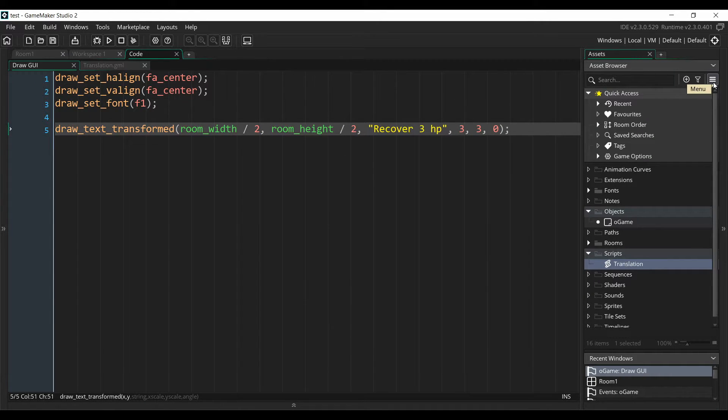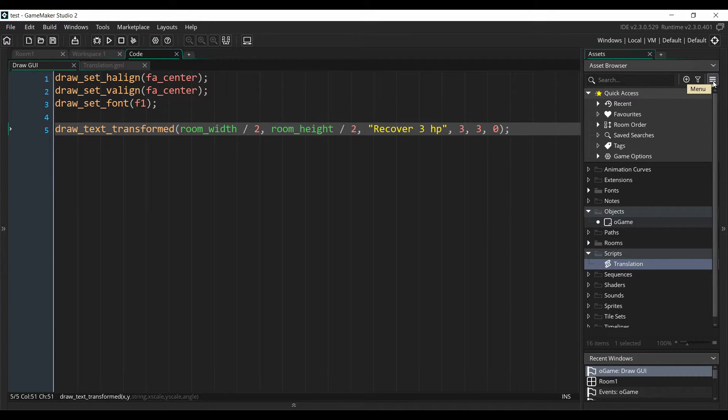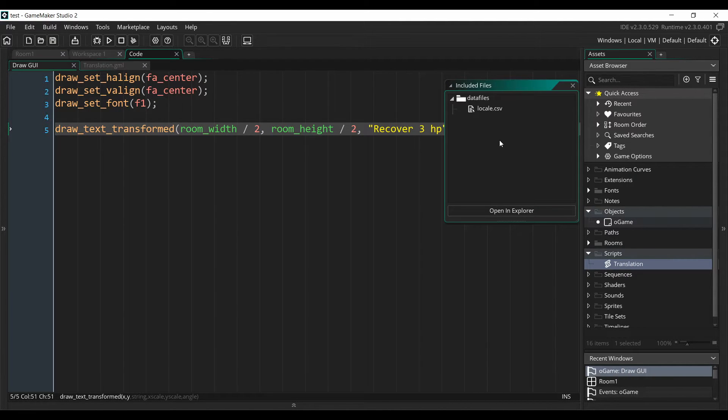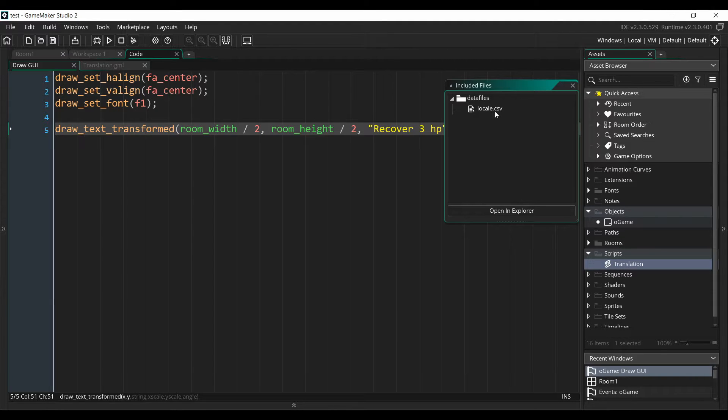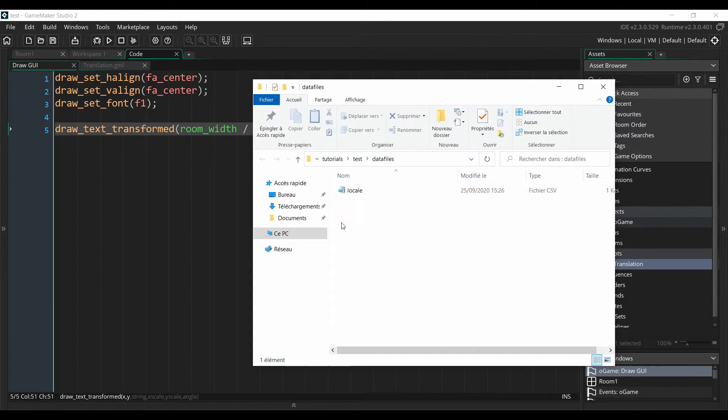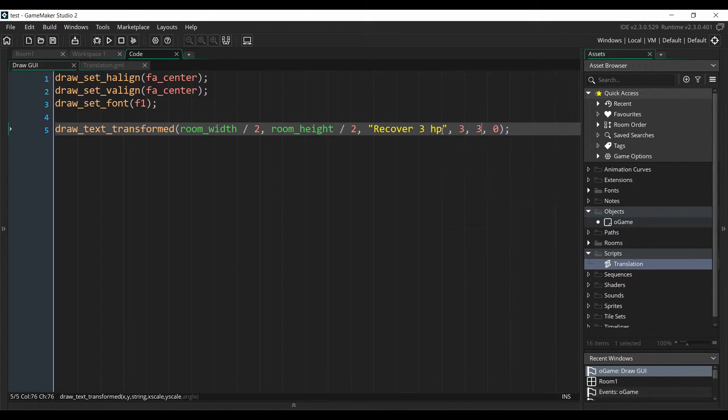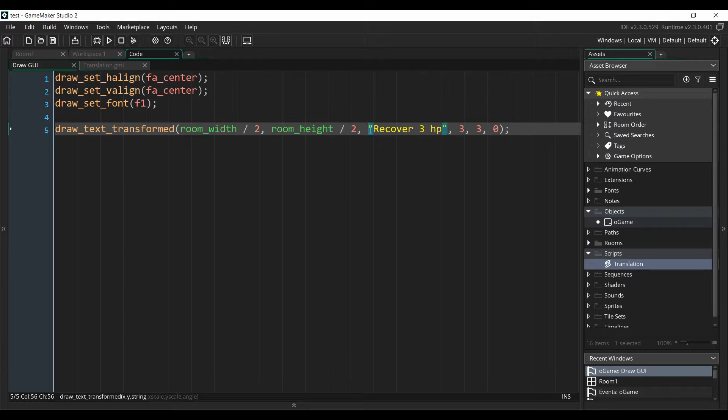So you can close it. And then you need to click on this button in the top right corner of your screen, which is the menu button, and then Included Files. And here you will be able to see all of the files that are included in your project. I've already included the local file that we just created, but for you it will be empty. So you just click Open in Explorer and paste your file in this folder. Then you can close it.